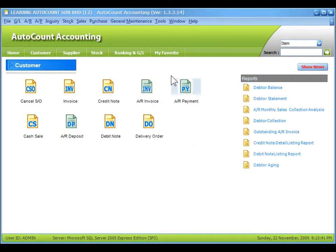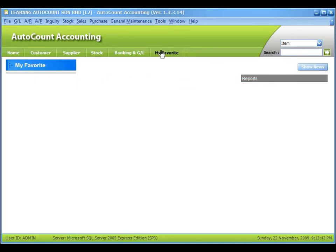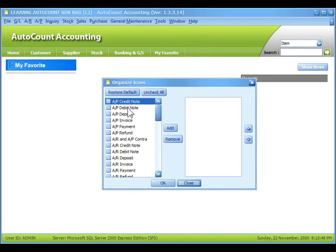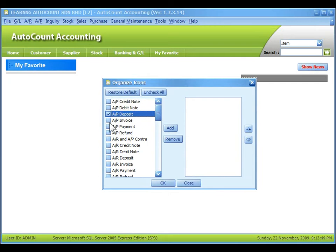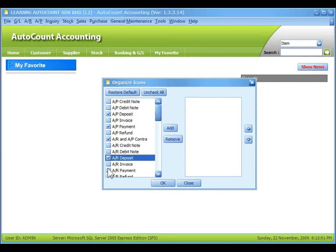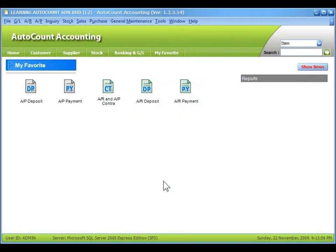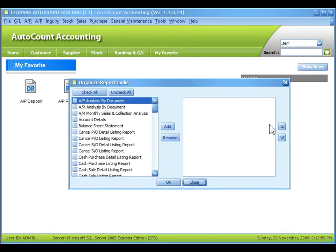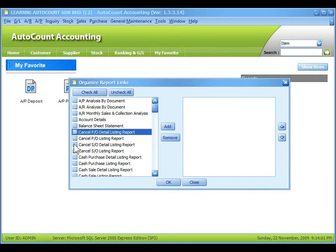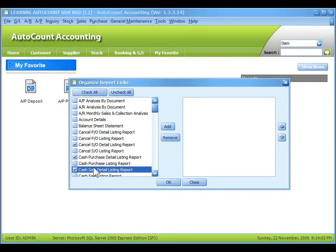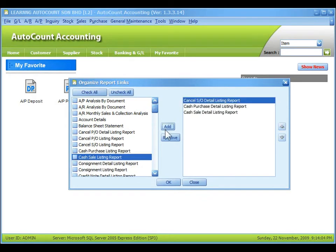And for My Favorite, you can select your most favorite icons that you may visit most of the time across several modules, and you can add in the reports that you need to view most of the time and just click on add.